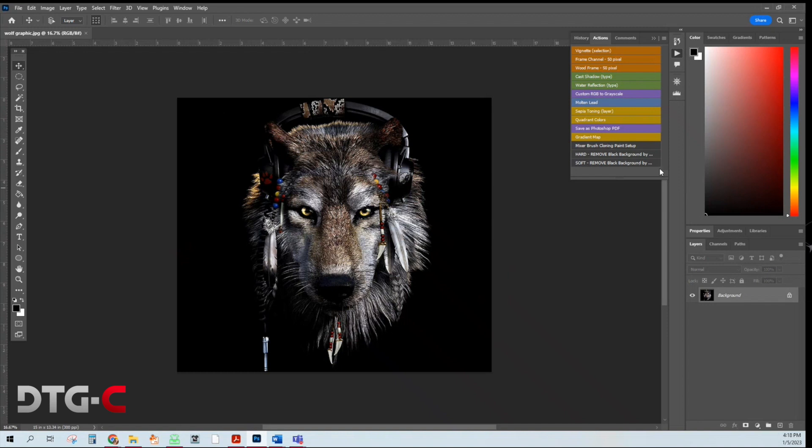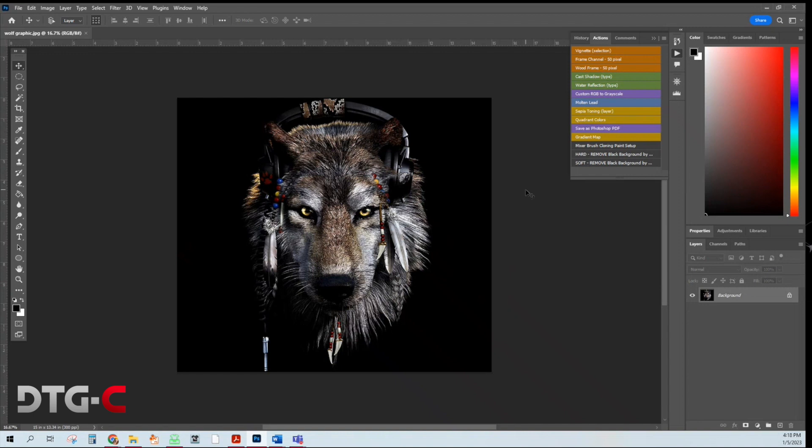So then now if you look at the menu here, it says hard remove and soft remove. What a hard remove is, is that if you have a logo that has sharp edges, you want to use hard mode. If you have an image like this where you may have some feathering on the edges, you want to use soft.